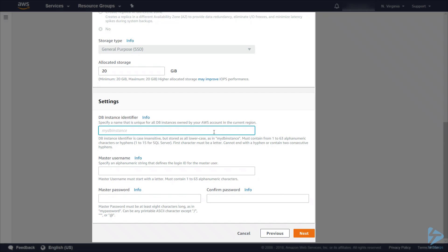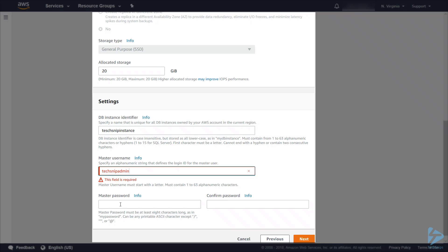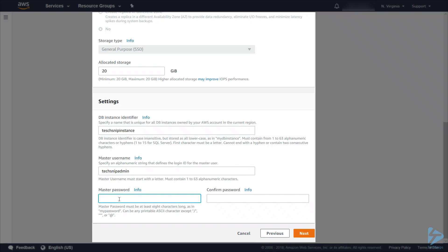We need to put an identifier in. This is a unique name for the instance. We'll just call this techsnip instance and we need to put in the master username and the master password.